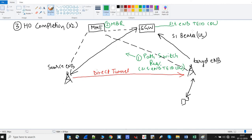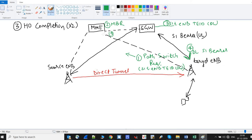Once SGW receives this TID, it will create a downlink bearer. Receiving the TID is the third step and making the downlink bearer is the fourth step, so the downlink S1 bearer is now established. In the fifth step, SGW will acknowledge this request by sending a modify bearer response message back to MME, confirming that the downlink S1 bearer has been modified.